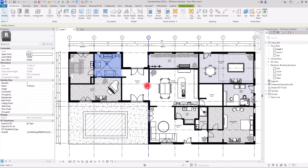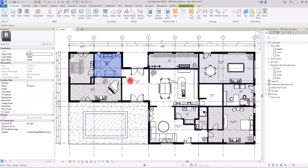In some places where you cannot separate spaces — for example, the TV area, entrance, and kitchen — you can simply use the Room Separator tool. If you want to learn more about how to create rooms, you can watch the linked video in the top right corner.